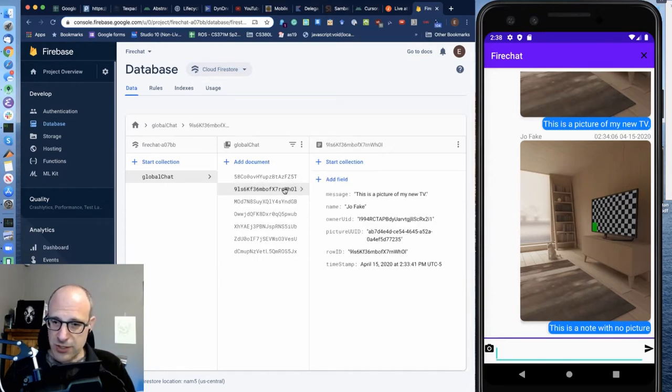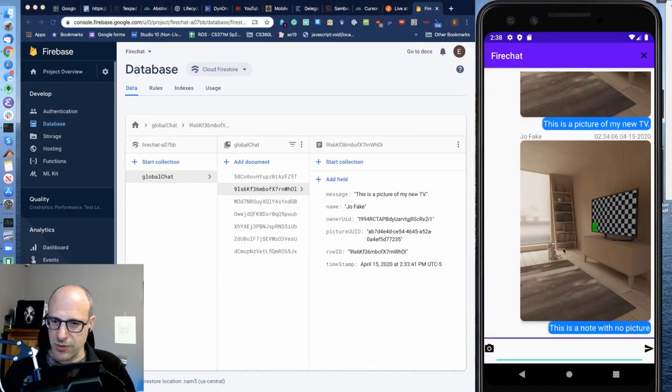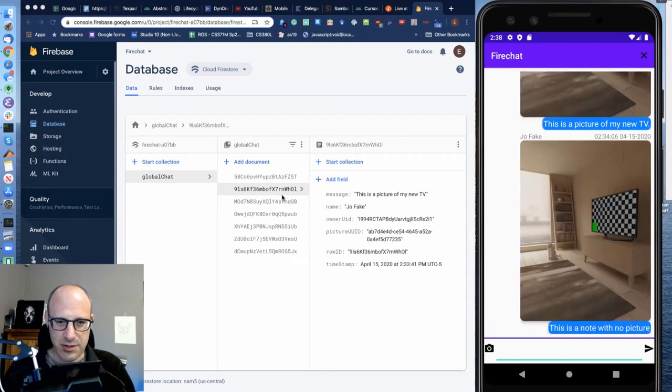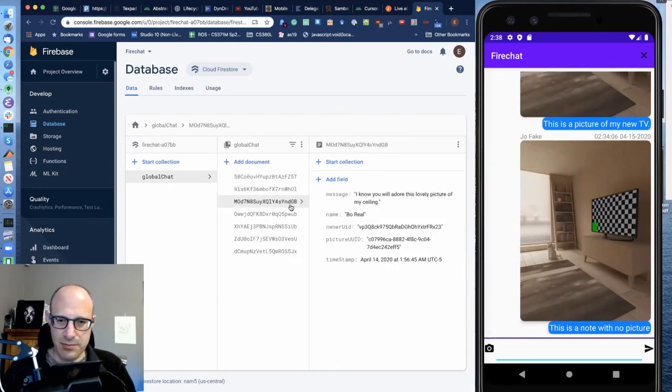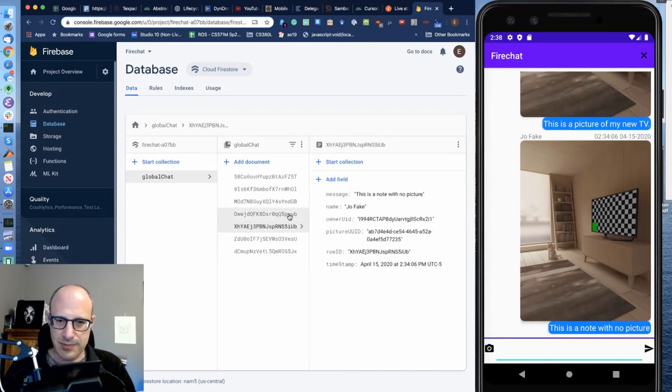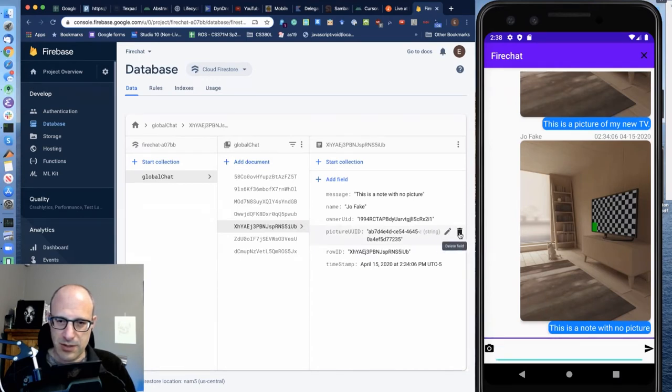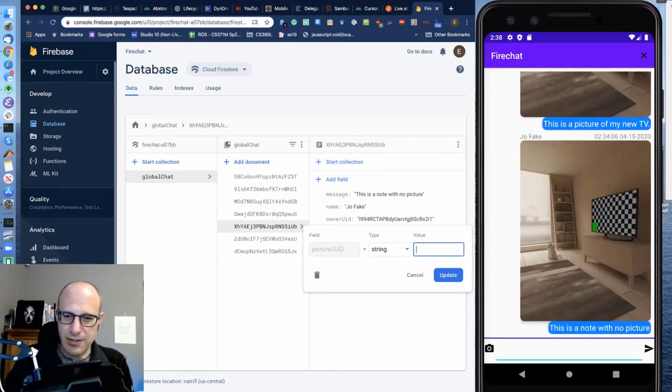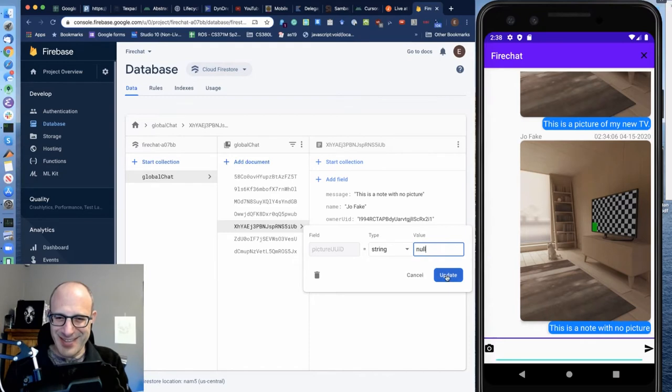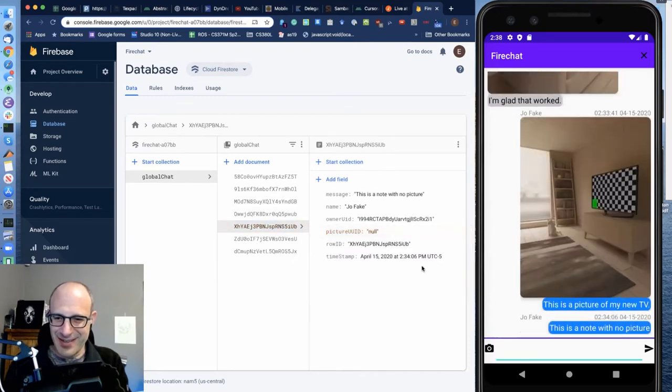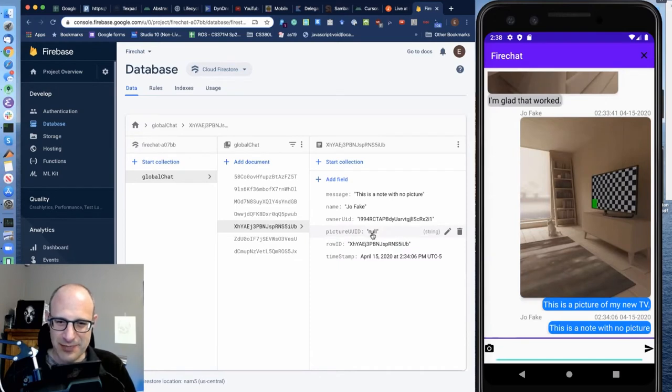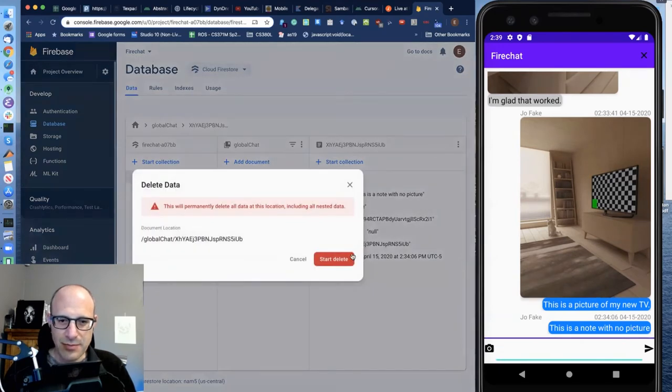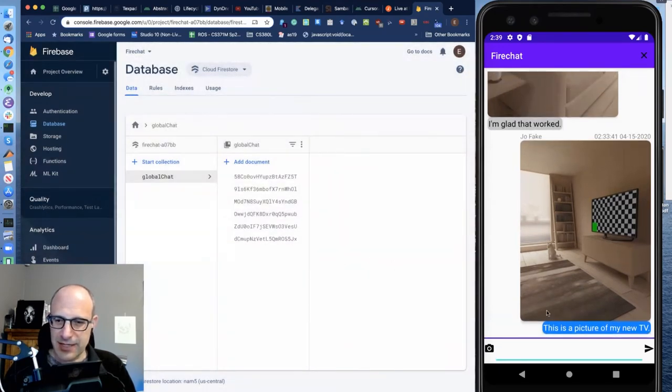But here, let's go. This is a note with no picture. And there actually is a picture there. So this is a note with no picture. You can see here, I'm just going to get rid of this entire note. Delete this document. And then it disappeared.